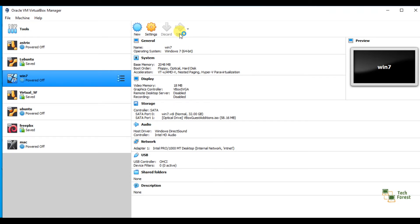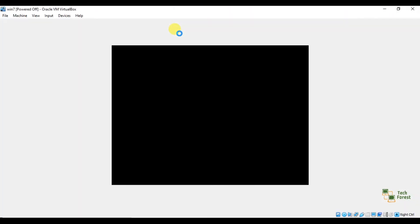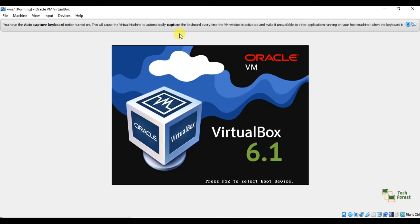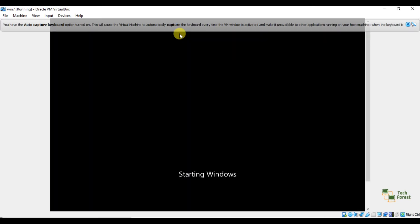As you can see here, it's booting and loading the OS. So we have resolved that issue successfully.